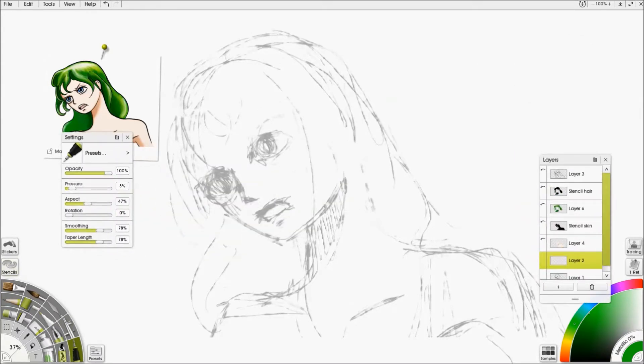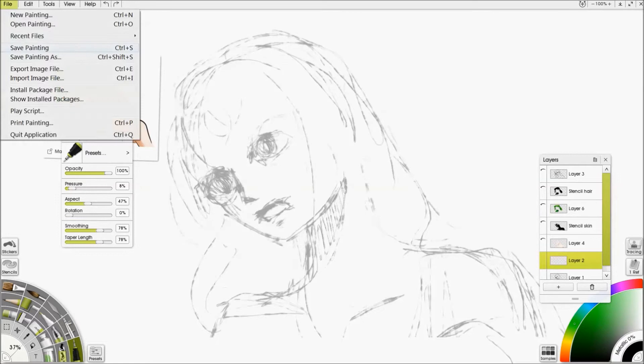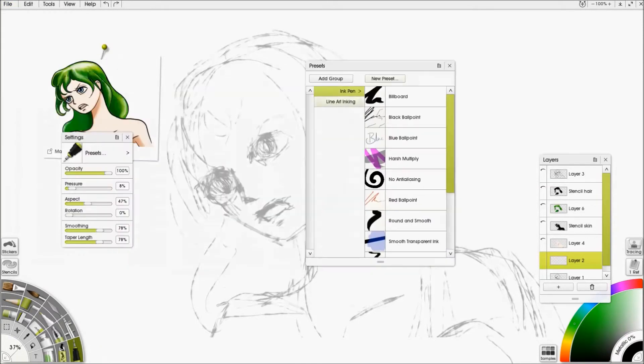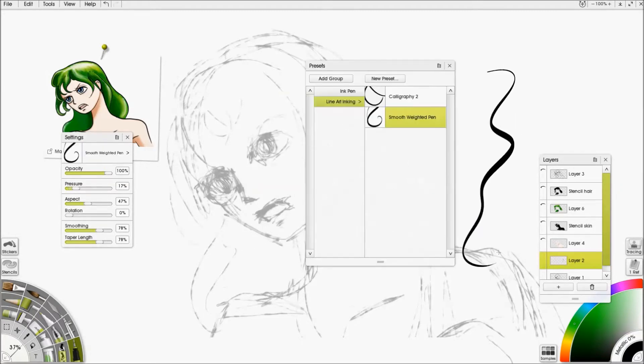Yeah, so now I would need to decide what kind of effects I wanted. There is an inking preset that is quite useful, which is not fully installed. Yep, so that's there.